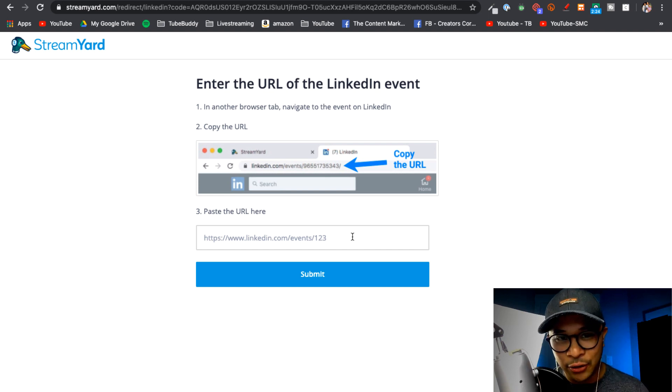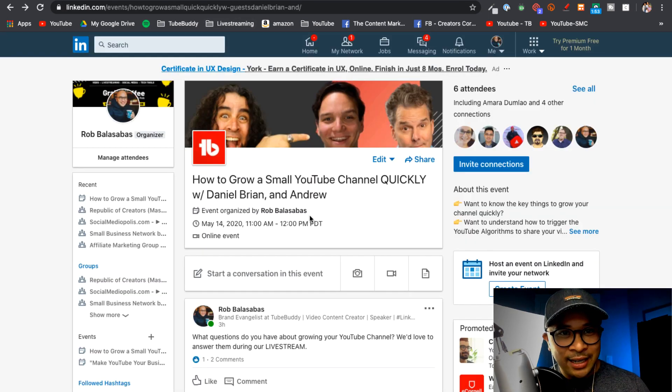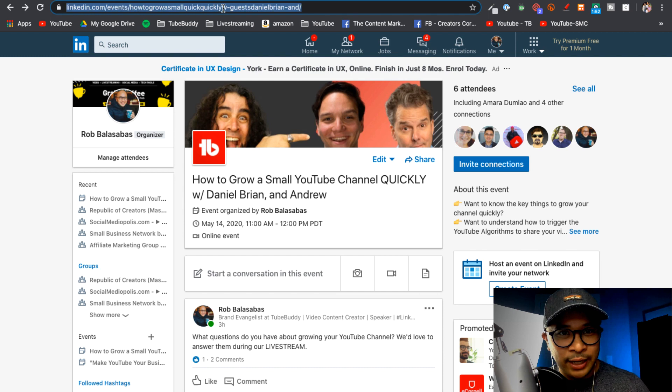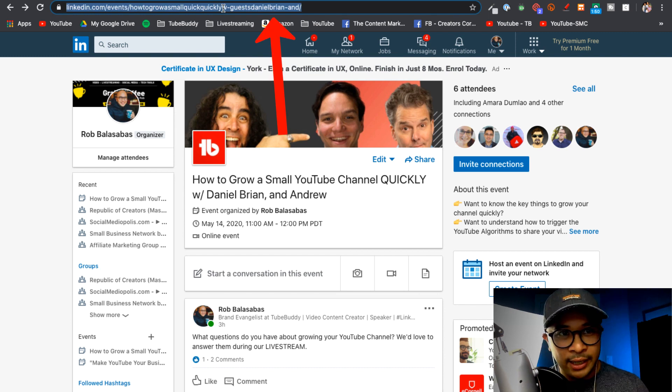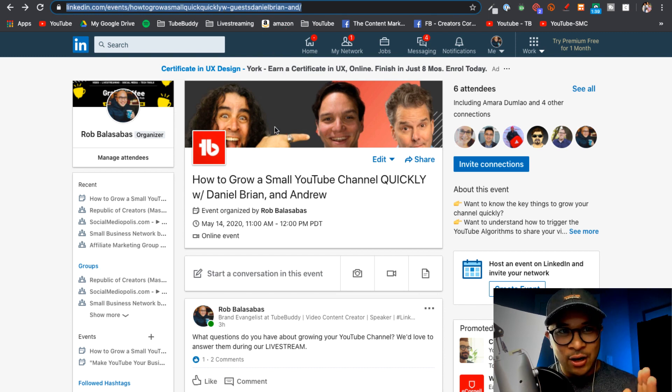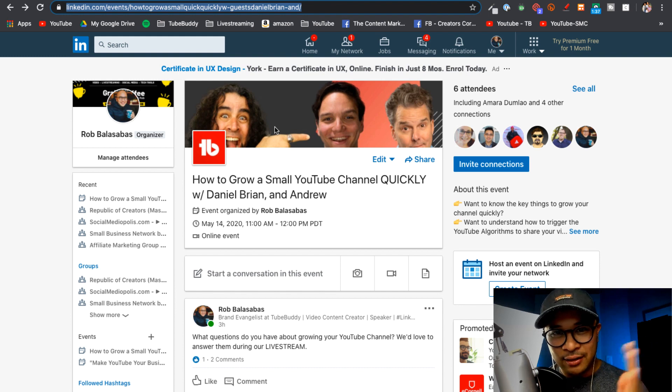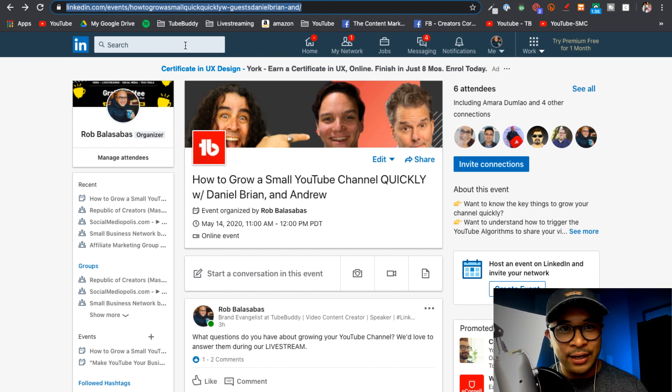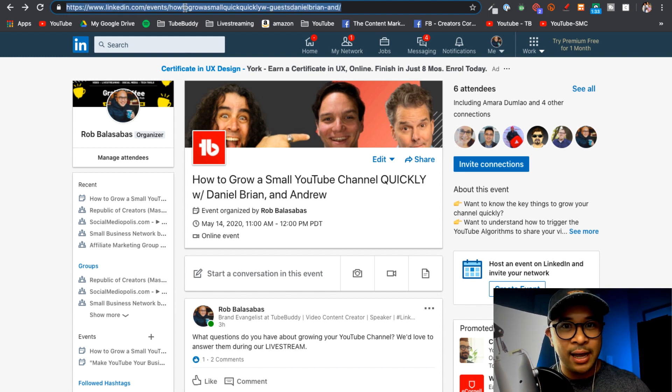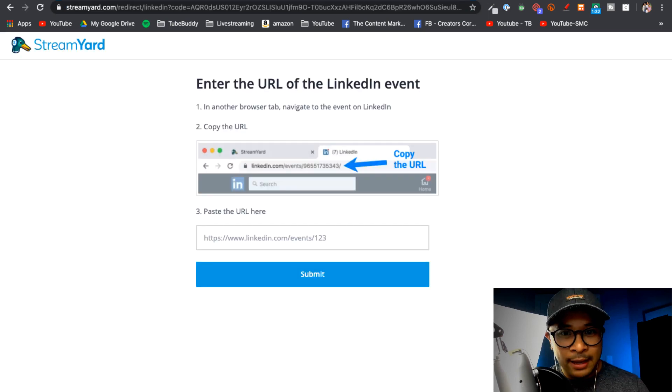So let me grab that link. That link is just this one right here. So when you're in the event, just grab the link that's on the top. It should be linkedin.com/events/ slash the slug for that event URL. So I'm just going to go and copy that right now and then paste that into this field right here and then click on Submit.